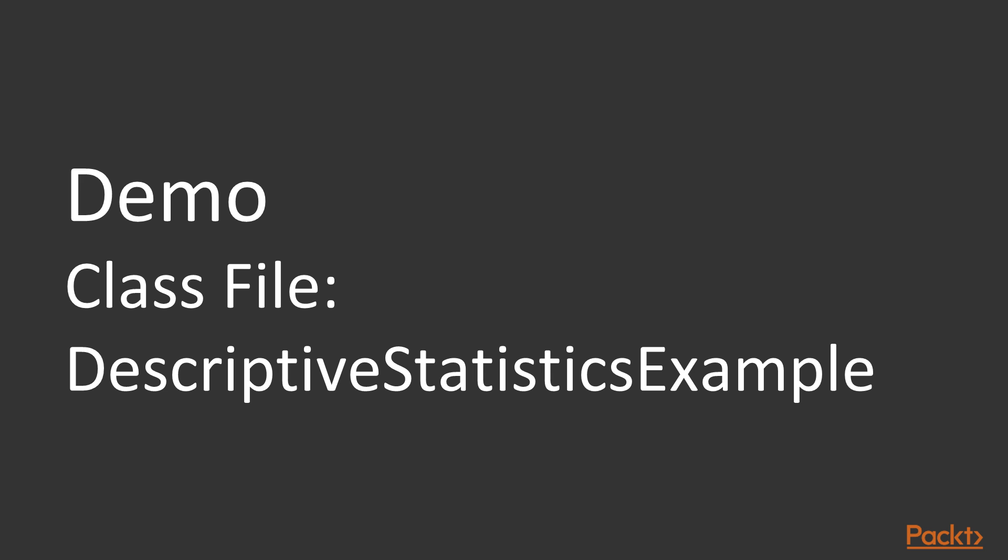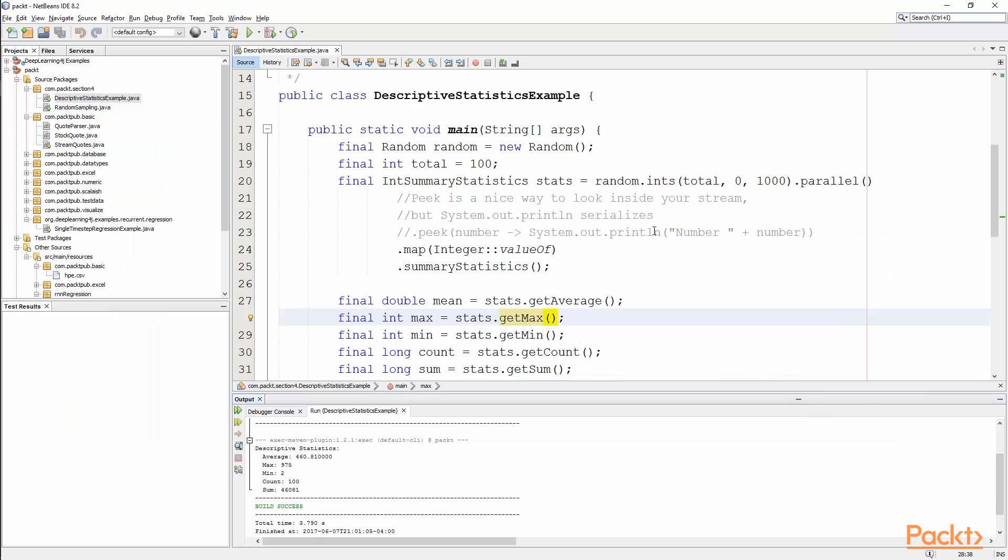Now we're going to move forward into a demo and cover descriptive statistics example so that we can look at some of the ways that you'll want to use these particular classes. So if we switch over to the IDE here, we have descriptive statistics example open.